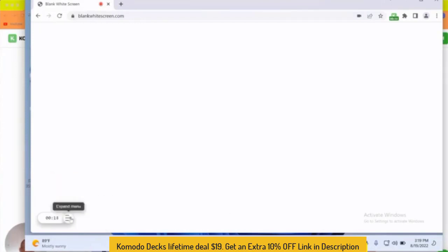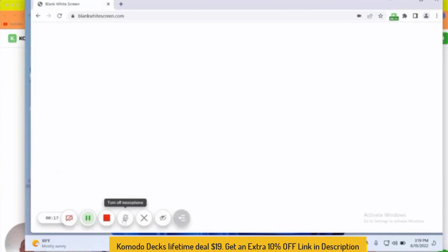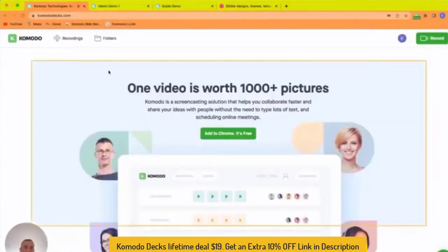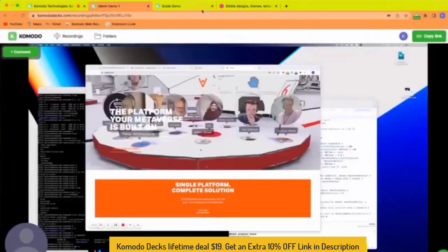Also, you can turn off the camera if you don't want that to be present as well. So I'm going to stop this for a moment and come back here.